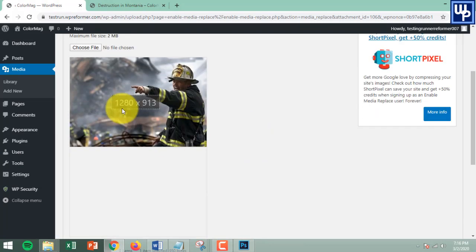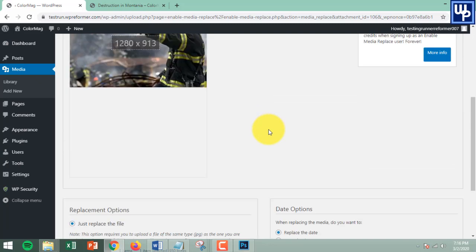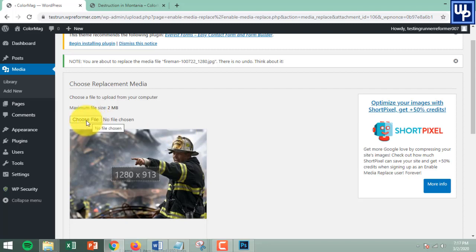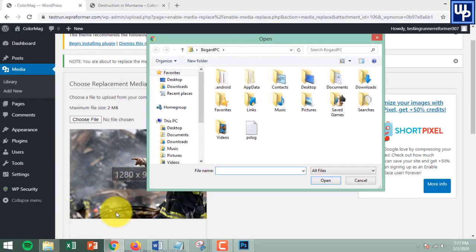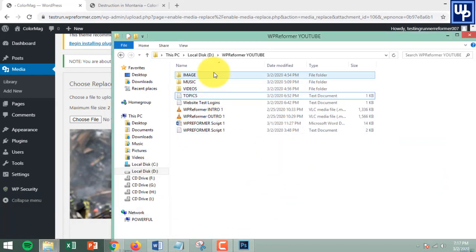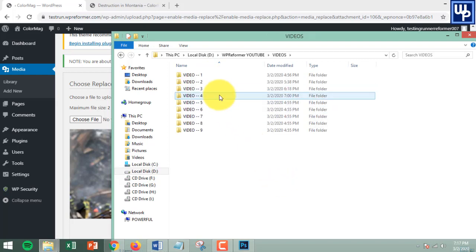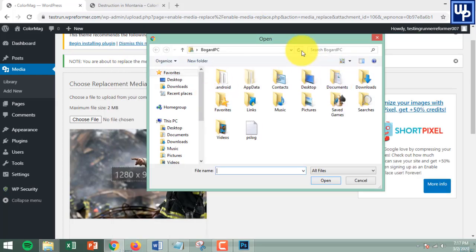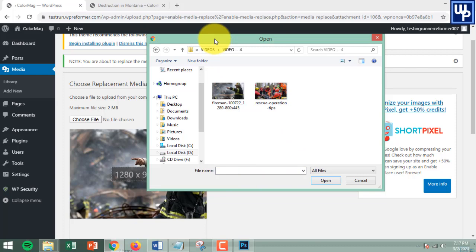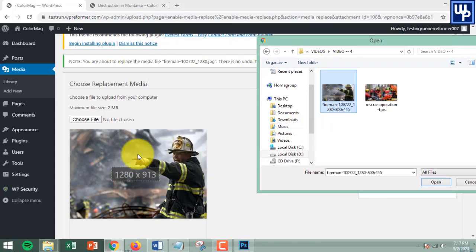Once you are in this option, here is what you can expect to see. You have the option to change the image the easiest way — just click on the Choose File button and choose the location of the image you're going to use to replace the existing one. On my end, I'm going to use this one: Rescue Operation Tips.